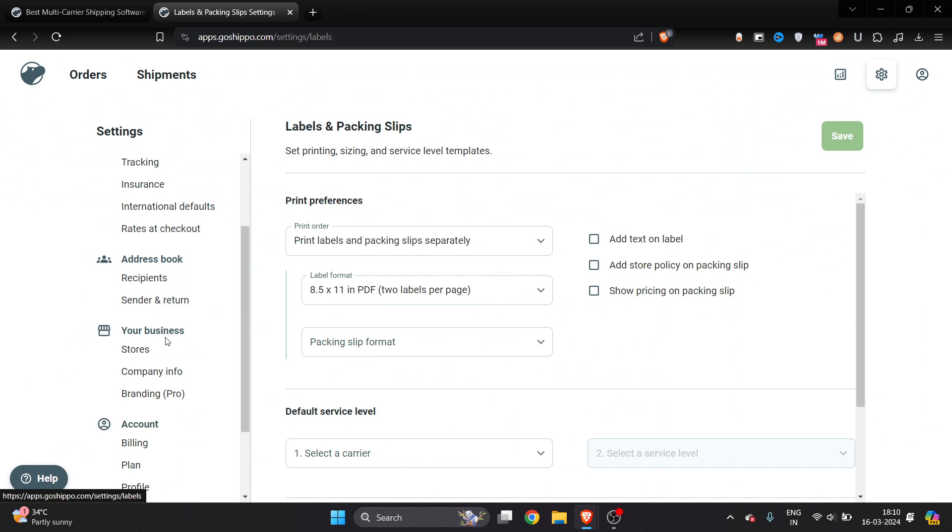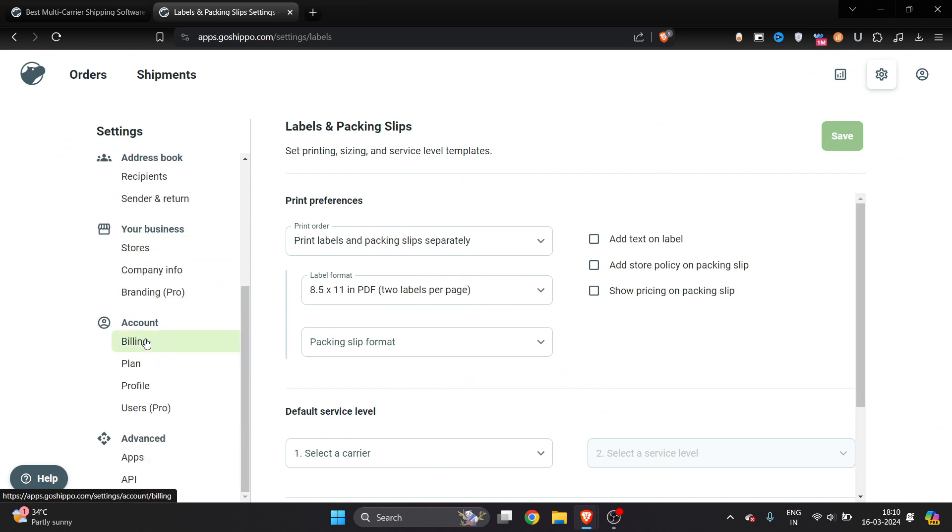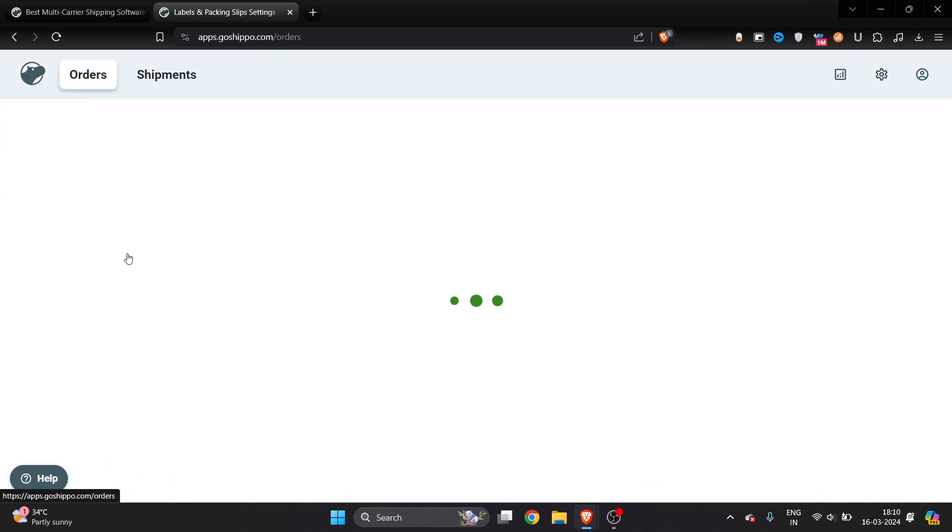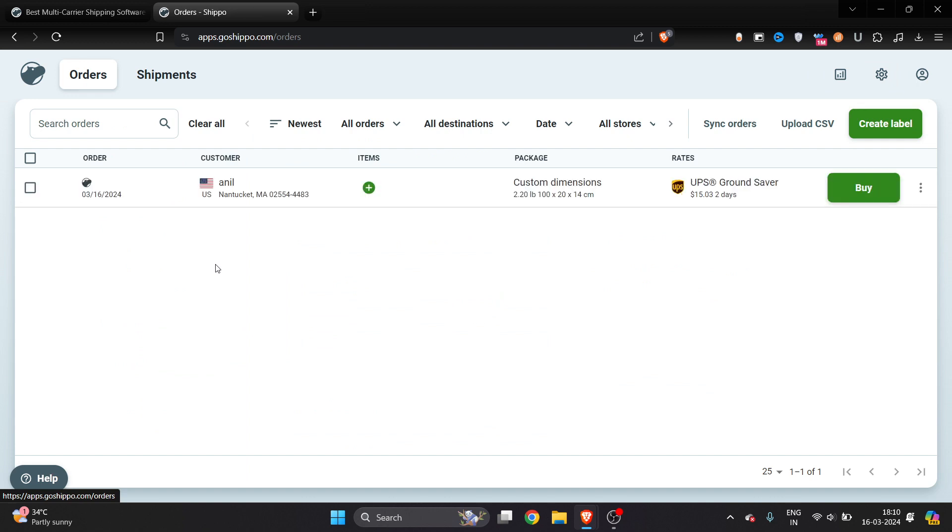Once you connect your store, you will be able to receive orders. Here you can see this is my order, and I will show you how to print the shipping label.